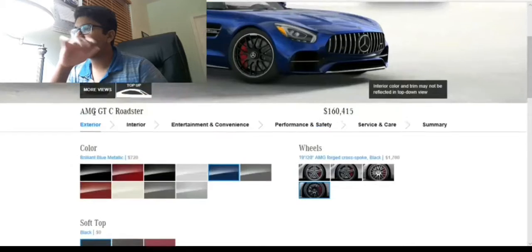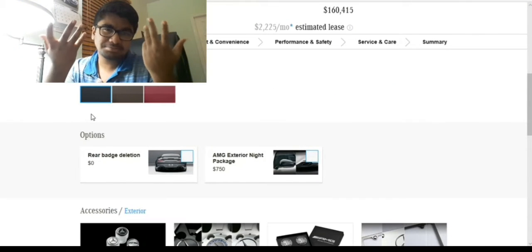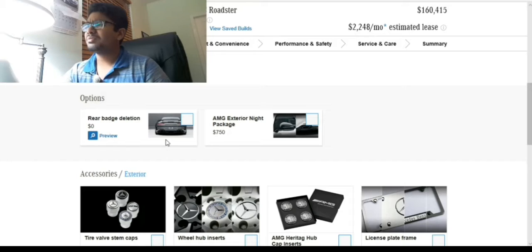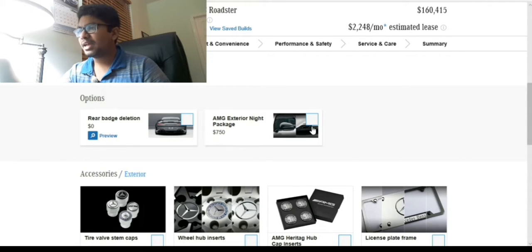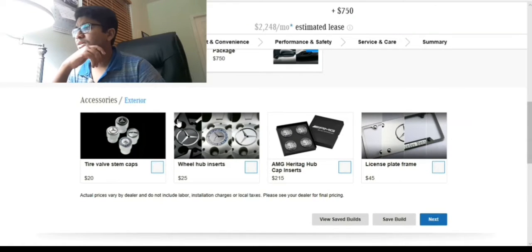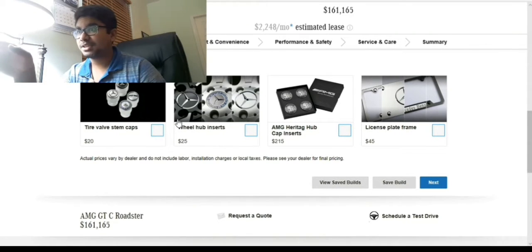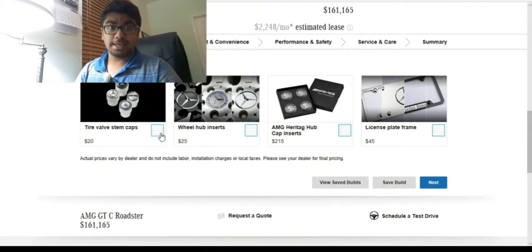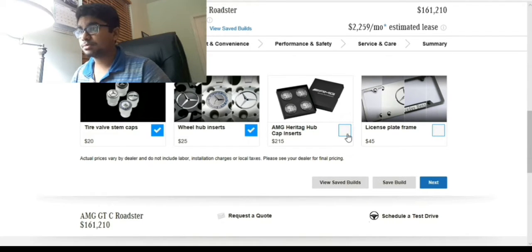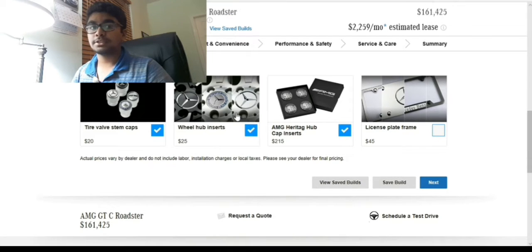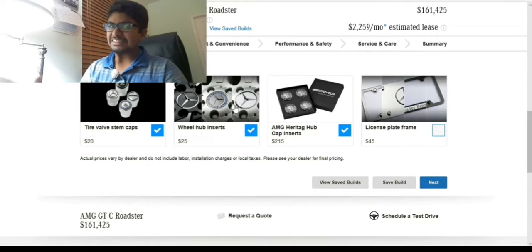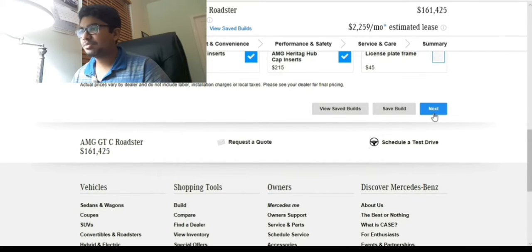Soft top - leave that black. I didn't even want a soft top but what choice do we have? Do we want the rear badge deletion? No, I want the rear badge. AMG exterior night package - sure, why not. The price has gone up. Do we want tire valve stem caps? Yes. Wheel hub inserts? Yes. AMG heritage hub cap inserts? Yes. License plate frame? No - I hate license plate frames, they completely kill the design.